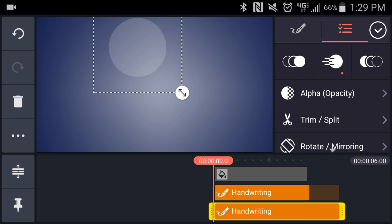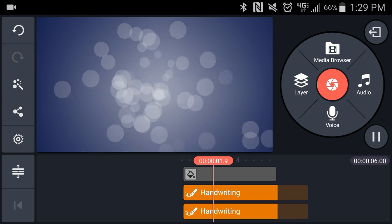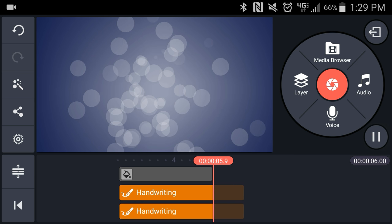I'll just adjust the position a little bit. And when I play that back you can see the effect. That's really all there is to it.